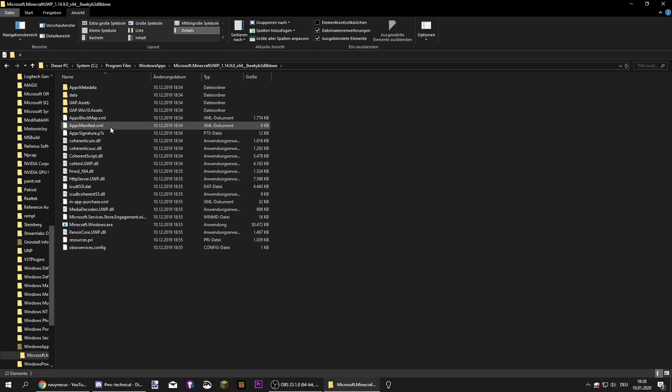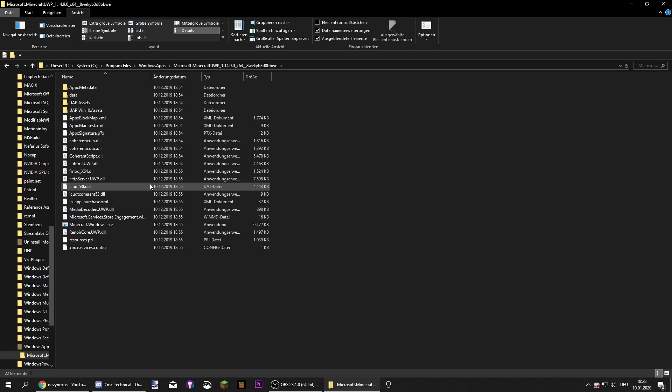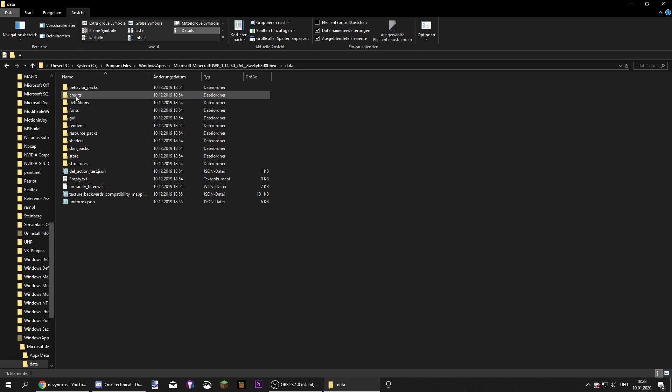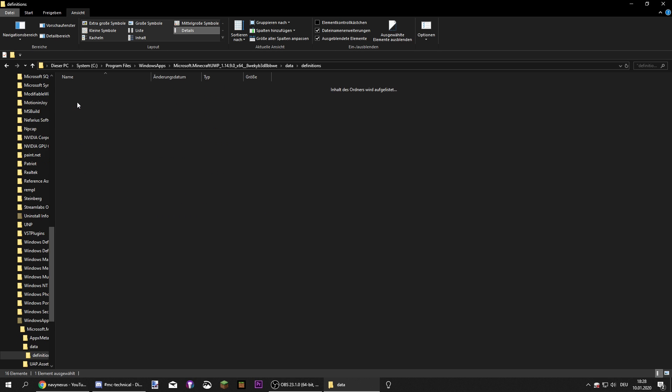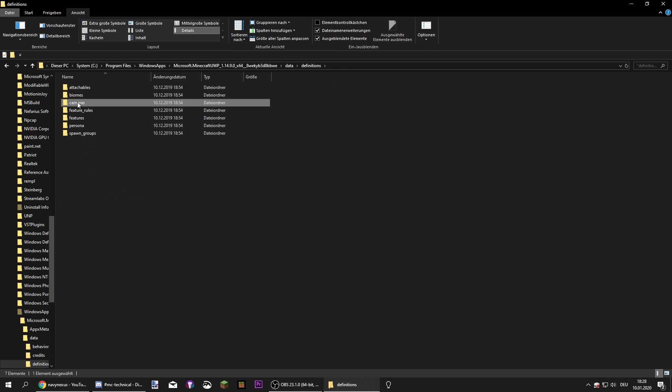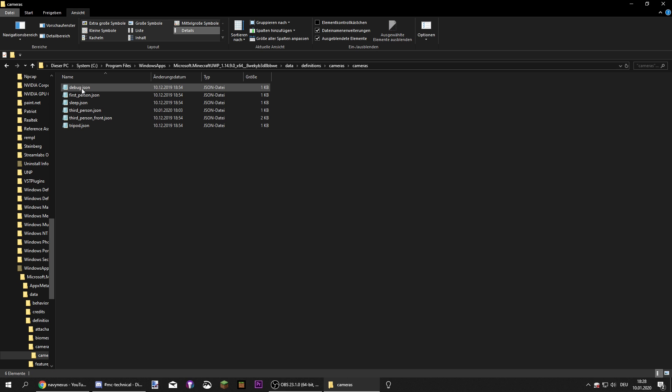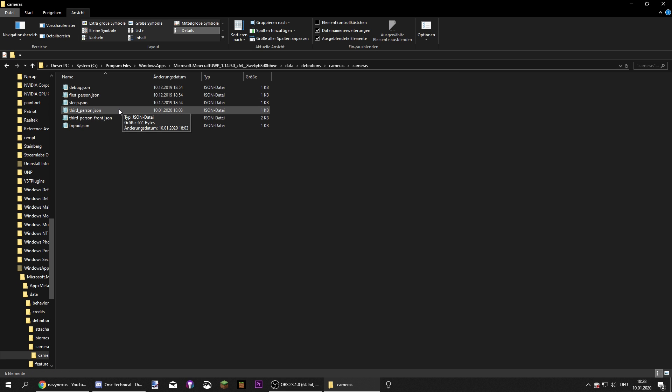And we are going to want to scroll down all the way until we see Microsoft.MinecraftUWP. Just click on that, and you will be presented with a bunch of files, which don't really mean anything. You're not going to want to touch those. What you're going to want to do instead is go into this folder called Data. Then Definitions, Cameras, and once again, Cameras. And you're going to be presented with some camera setup files.